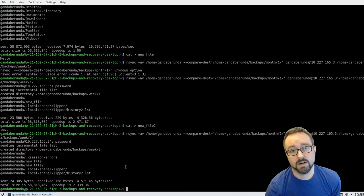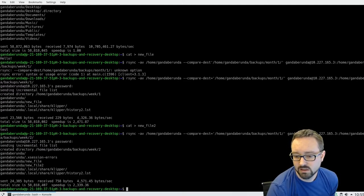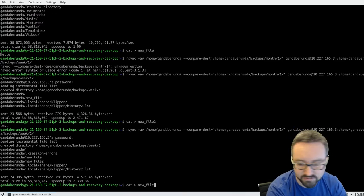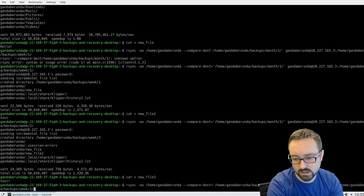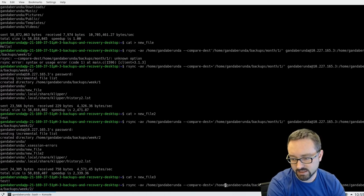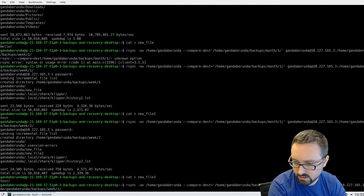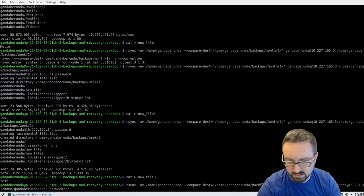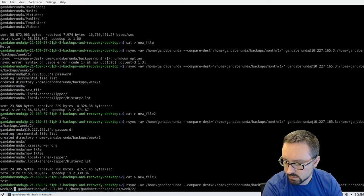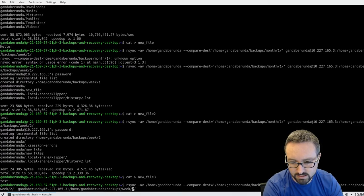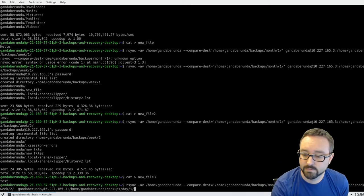Within the week we might want daily backups that are incremental — saving things changed since the start of the week. We can modify the rsync command to compare the destination to not only the monthly backup but also the weekly backup. Let's create a third new file and run the command for month one, week two, day one — the Monday of the second week of January.